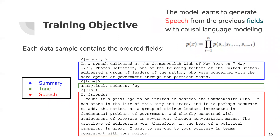As previously mentioned, GPT-2 uses causal language modeling, which means that each token is predicted only from previously seen tokens. In order to train our model, we simply organized each data sample into a sequence of ordered fields: summary, tone, and speech. We then add special summary, tone, and speech tokens to identify the beginning of each section, and fine-tune GPT-2 to predict each token in the data sample given the previous tokens.